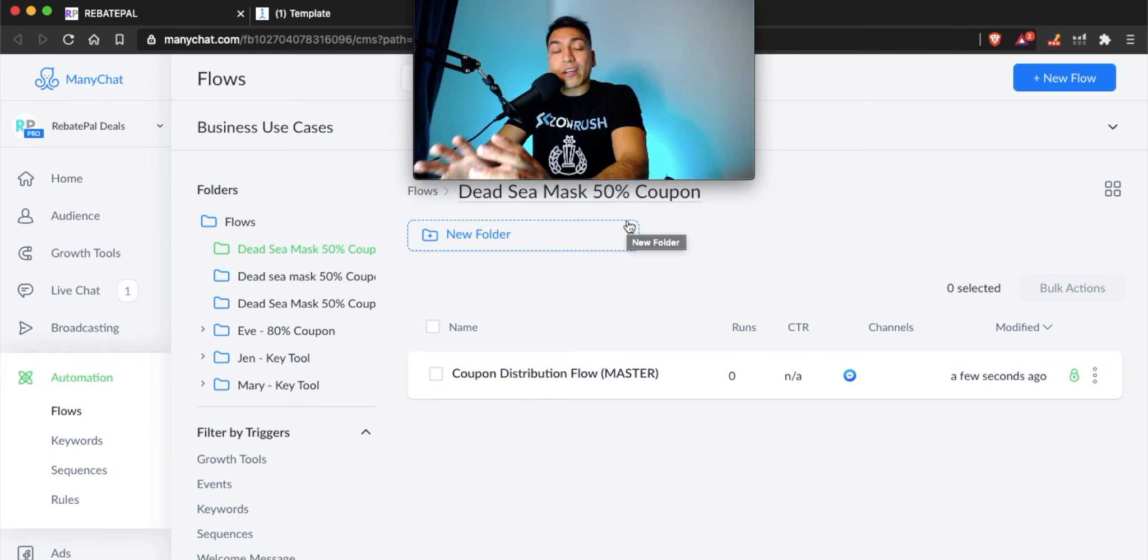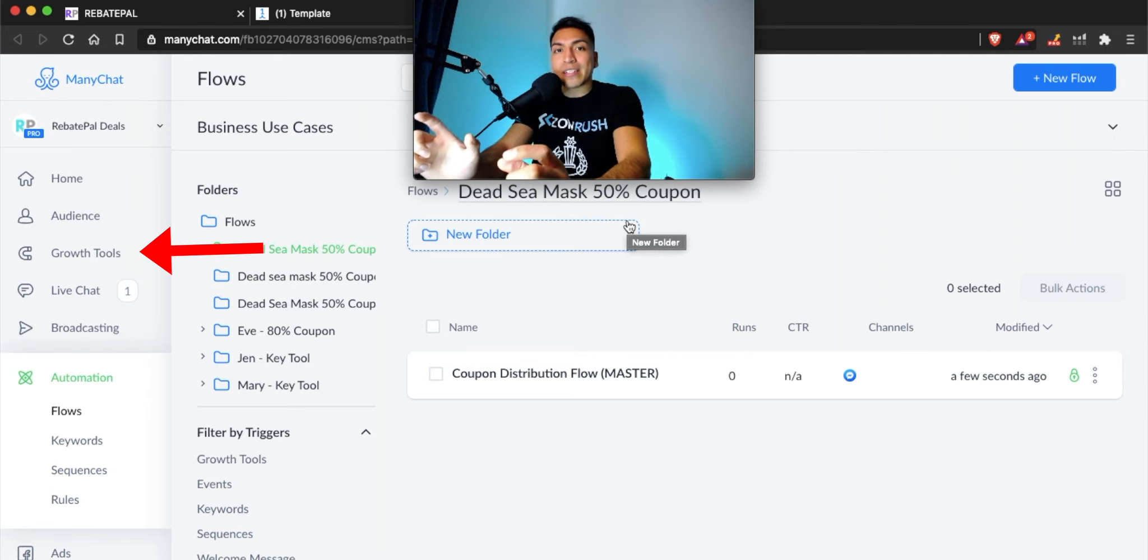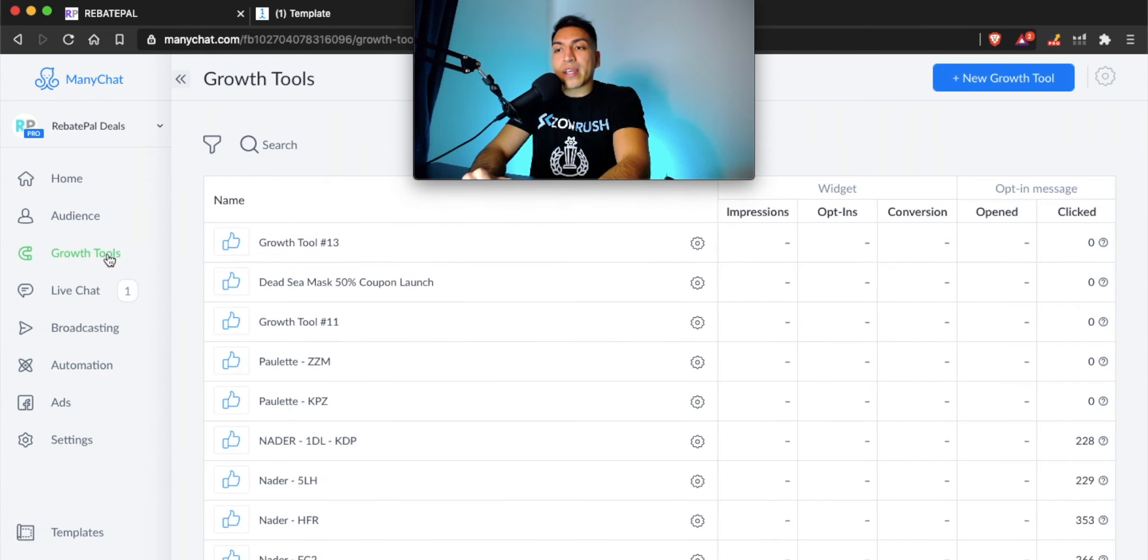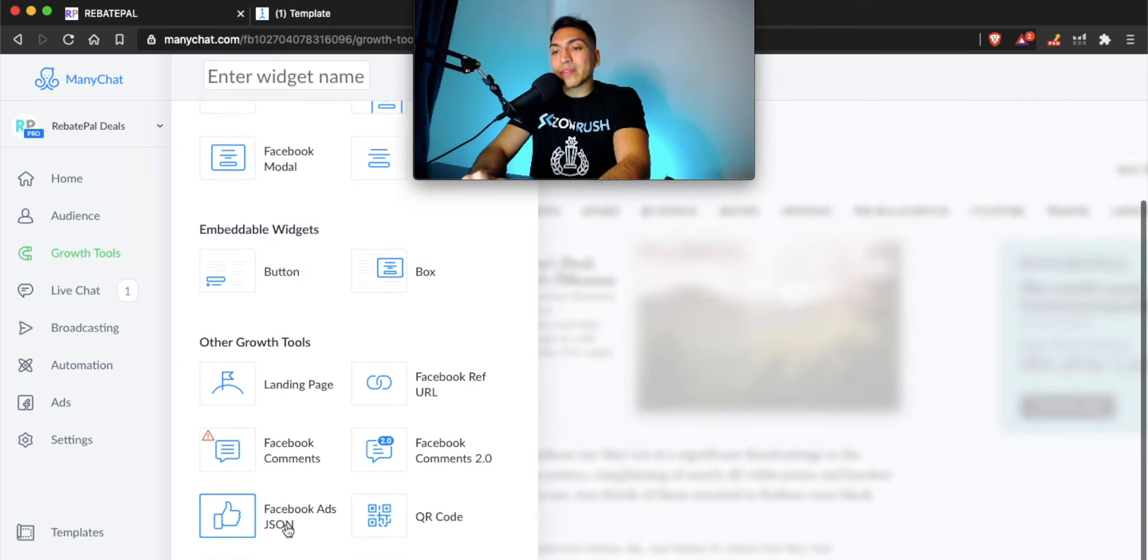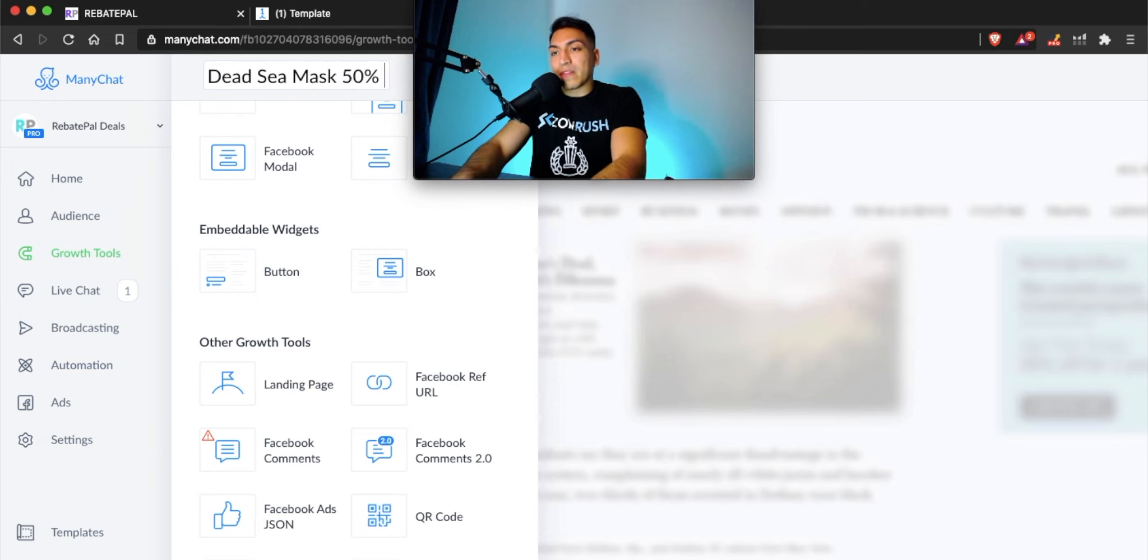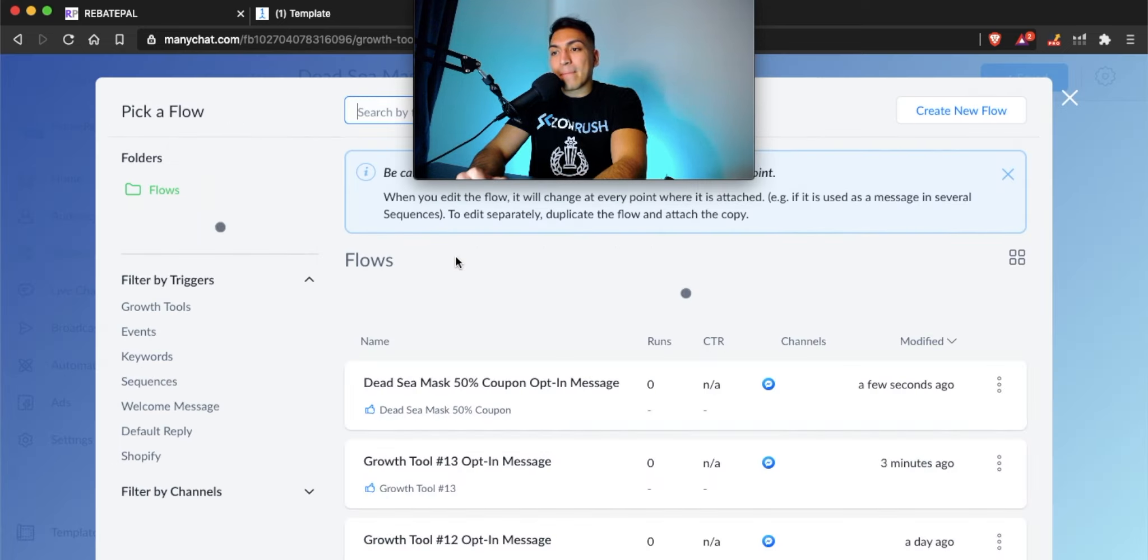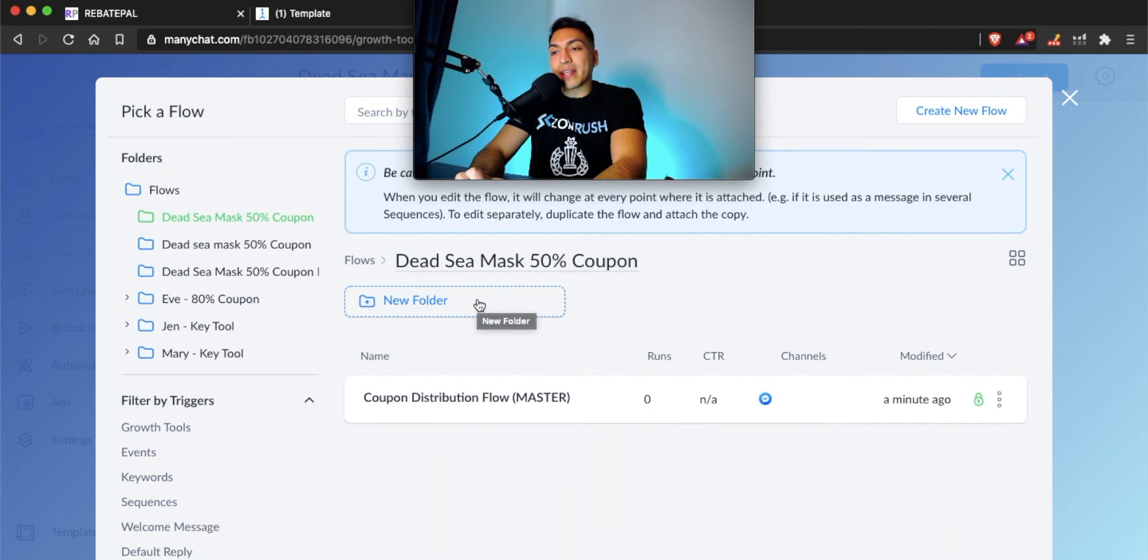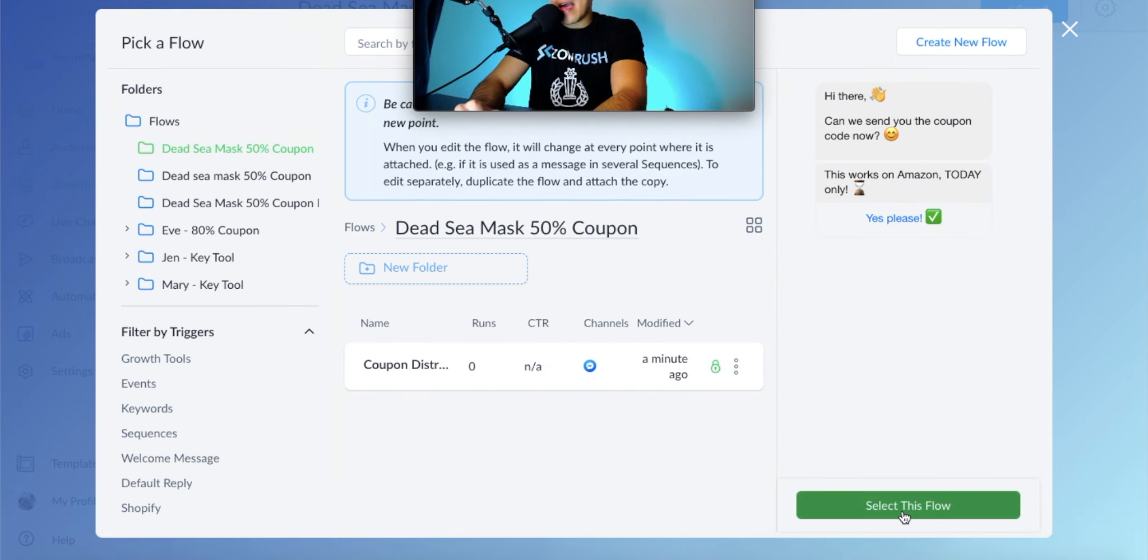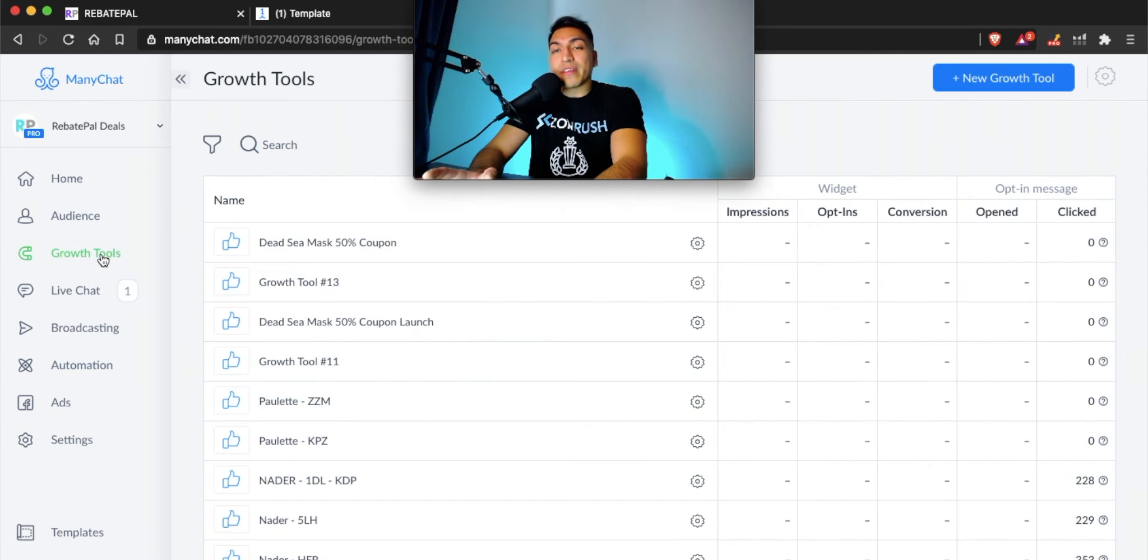Now you have to create a growth tool to integrate the template. The growth tool is what actually communicates with your Facebook ads. Just click on the growth tool section right here, then new growth tool. Scroll down to where it says Facebook ads JSON. Before we do that, we can give this a name. We'll call it Dead Sea Mask 50% coupon. Now click where it says Facebook ads JSON. Now that you're on the opt-in flow section, just click replace and find the flow you just created, which was the Dead Sea Mask 50% coupon. Click on the flow again under where it says name and select this flow. And now you're done with the Manichat portion of it.